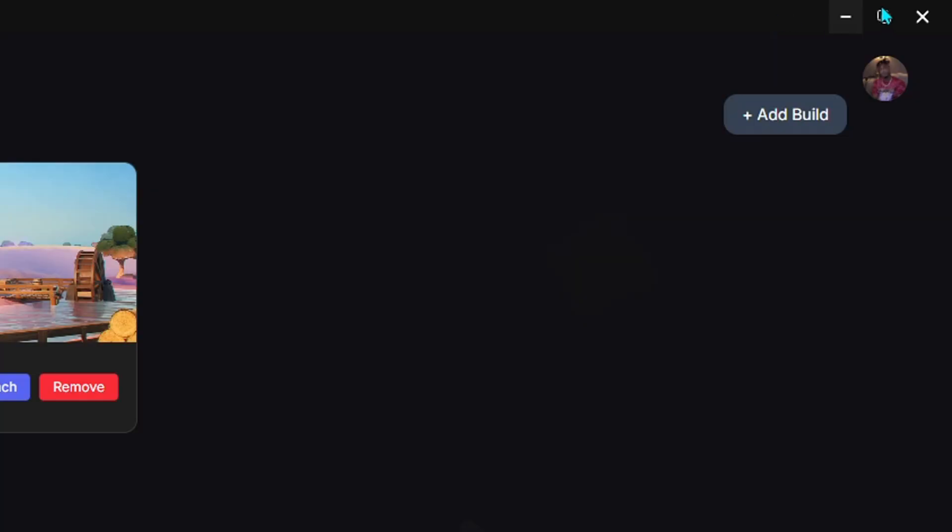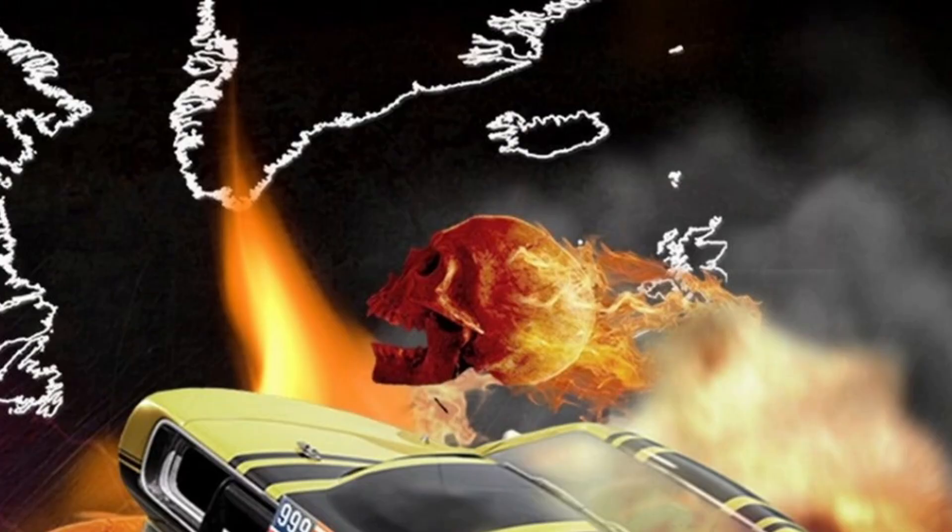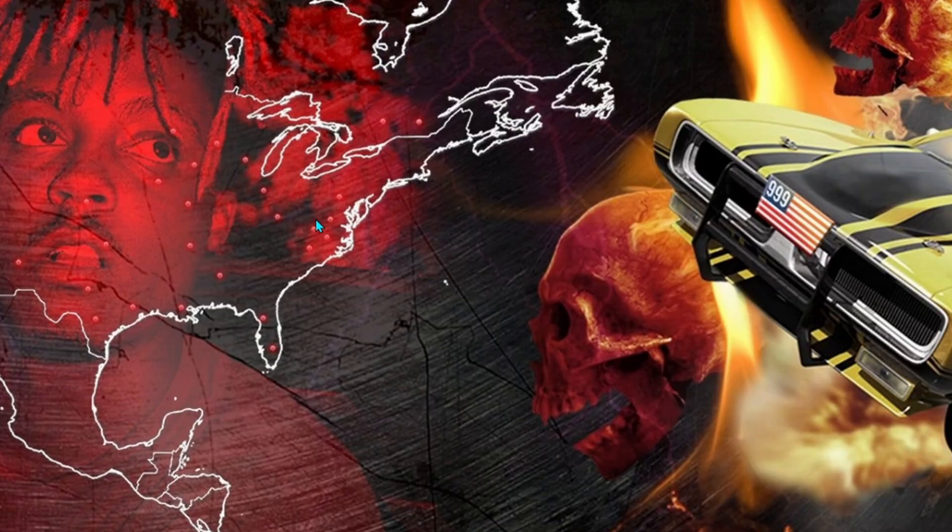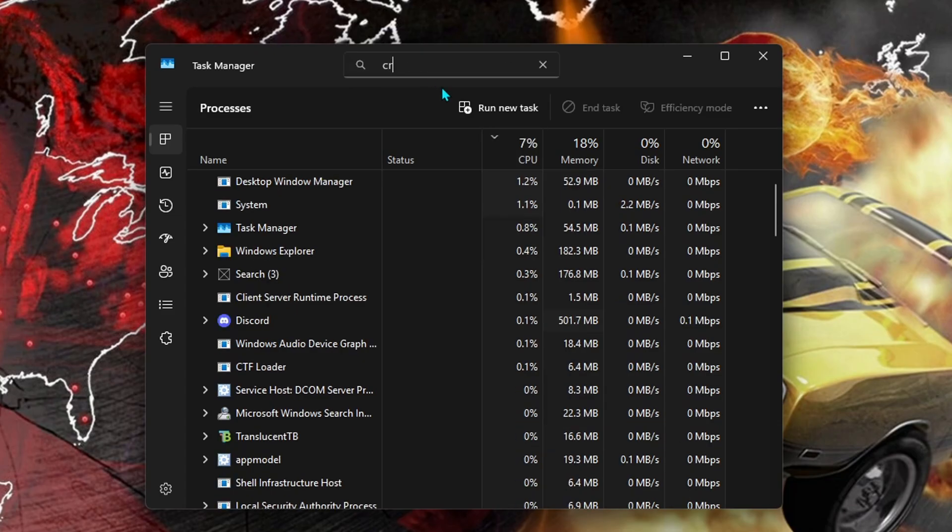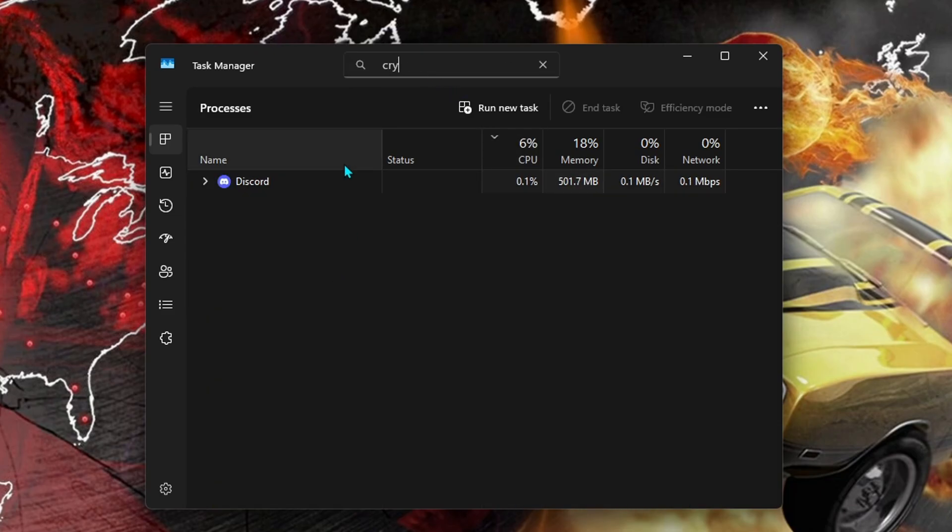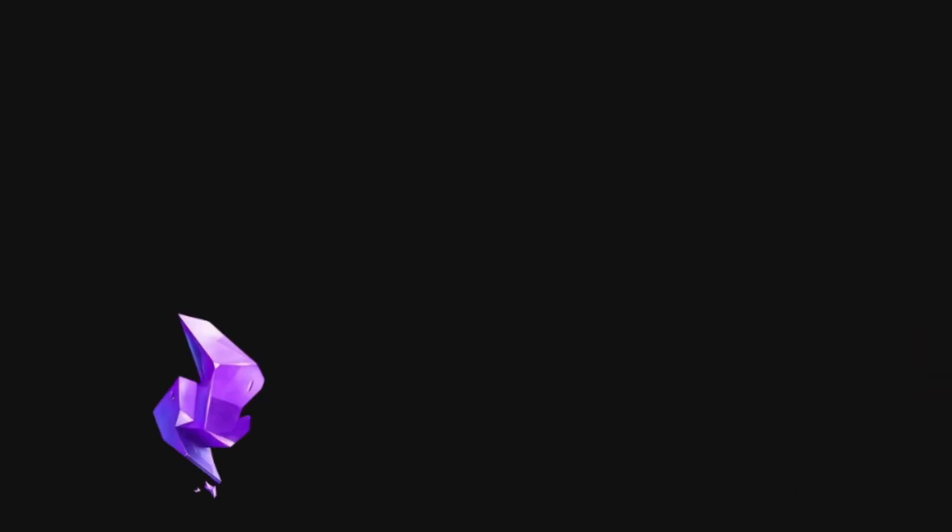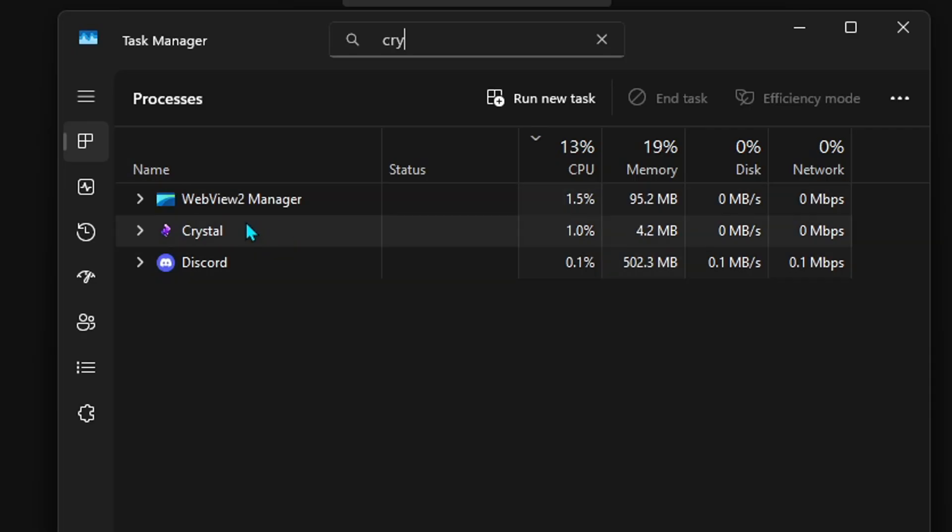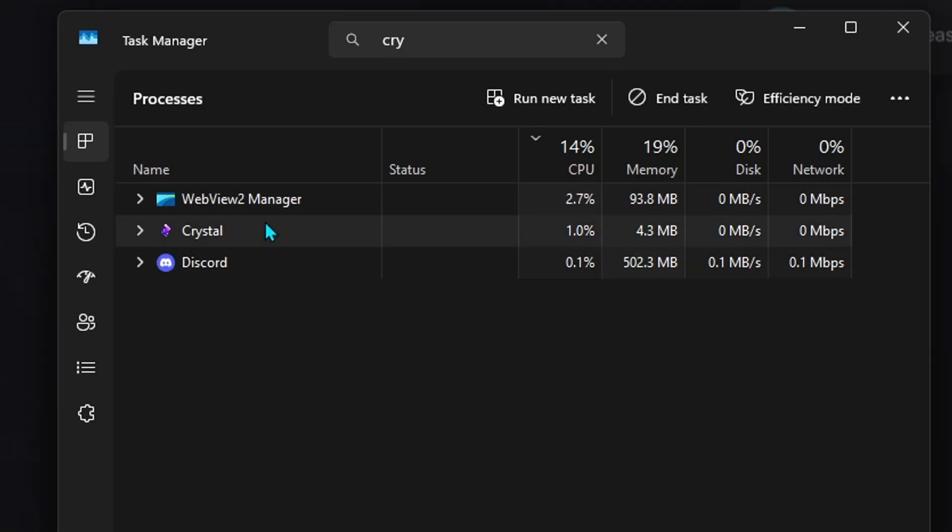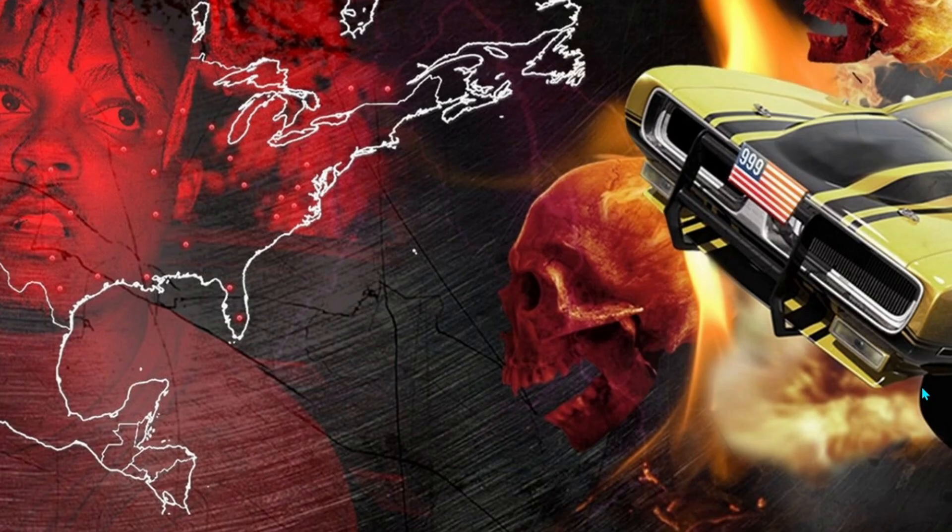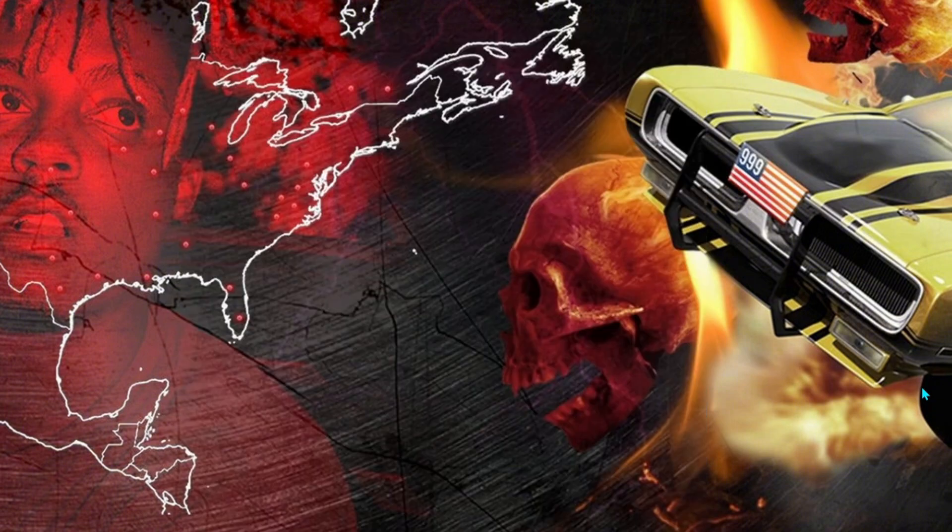Once you turn it on, your Wi-Fi will turn off for a split second, then come back on. And once it's on, fully close Crystal Launcher. Just X out of it. And to make sure it's fully closed, just open Task Manager. And once you're in here, just look up Crystal. If it's in here at all, like look, if I open the game, it'll probably pop up in here. Yeah, if it's in here, just right-click on it and click End Task.